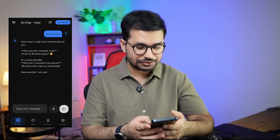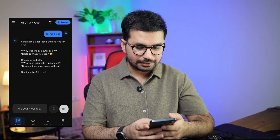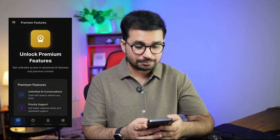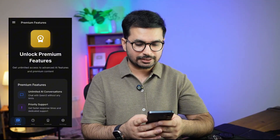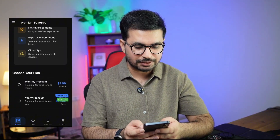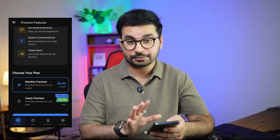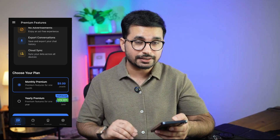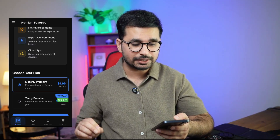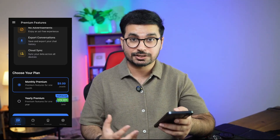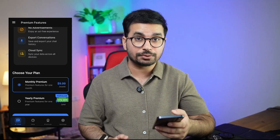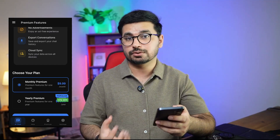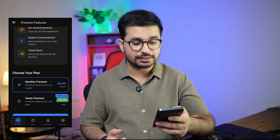We have navigation menus including a help section and a premium section. Inside the premium section you can see there is a monthly subscription — all of this is already integrated. I'll guide you in a minute on how to make it functional, customize it, set up everything, and then publish your own app using this template.